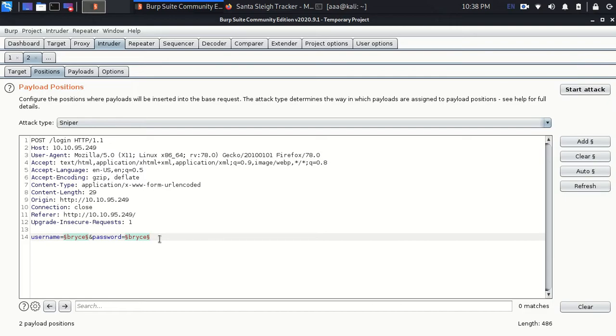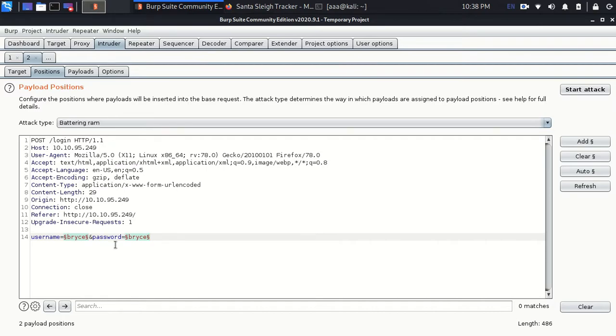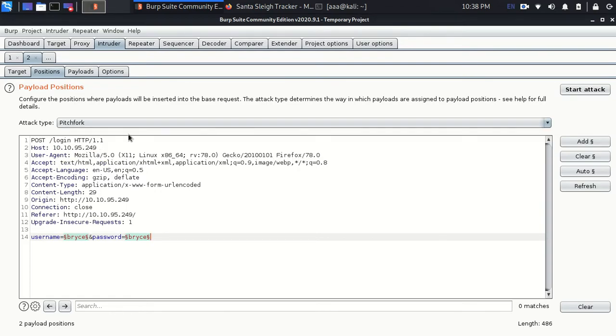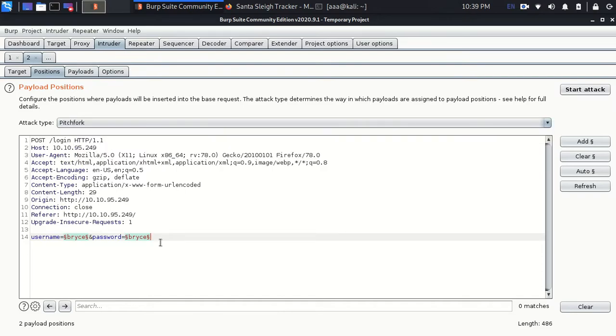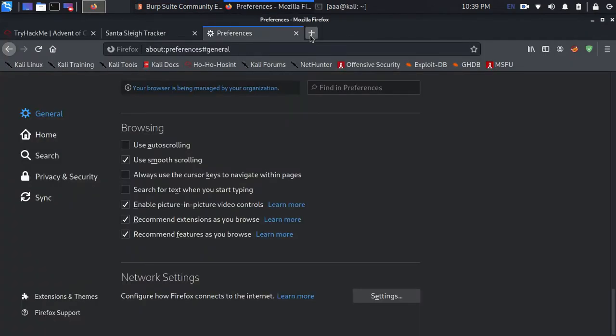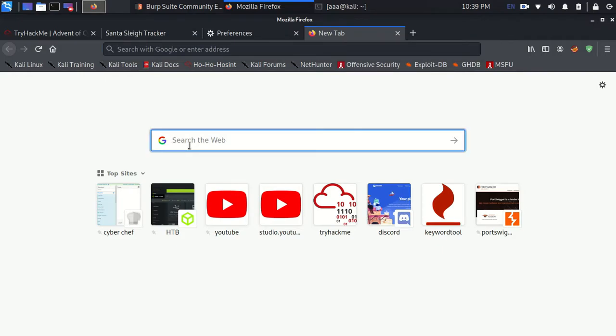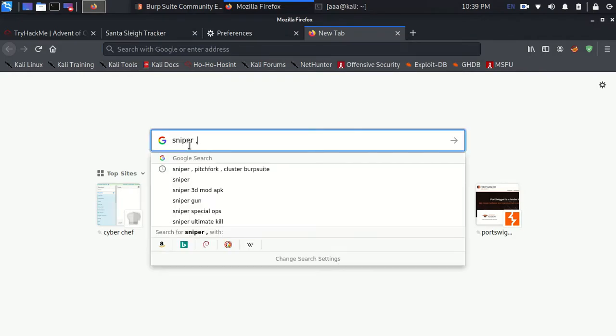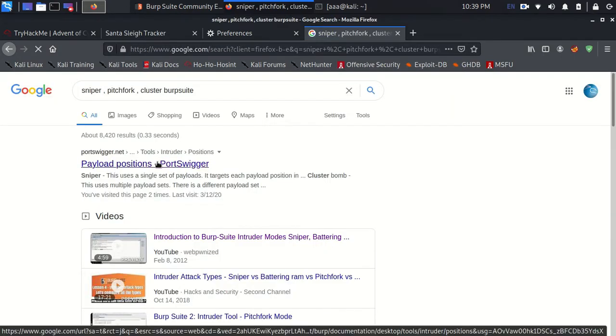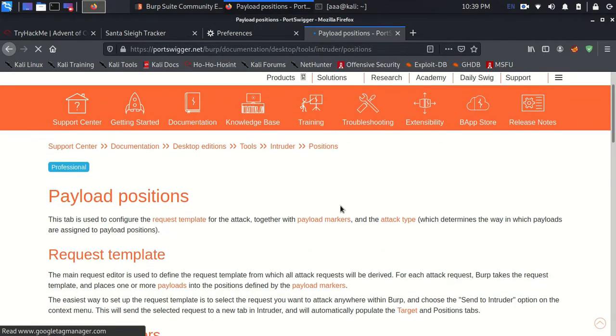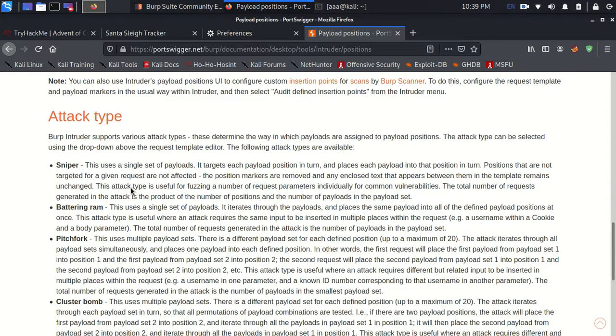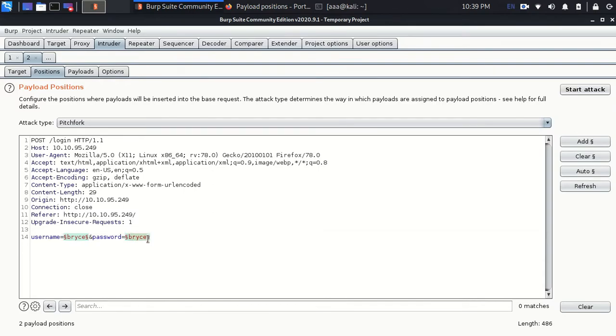I would like to clear this and I will add this new symbol. So what this does is that anything which is between two symbols is considered as the position where the payload will go. So what is that payload. Payload is that word list which we are going to use. Now attack type sniper is for one one. We have two. So we can't use sniper. Sniper is for single set of payloads, like single set of word list. For example if the username was known to be admin and the password we have to try different types of passwords. There would be only one payload, one place where we need to attack. Then we might have chosen sniper.